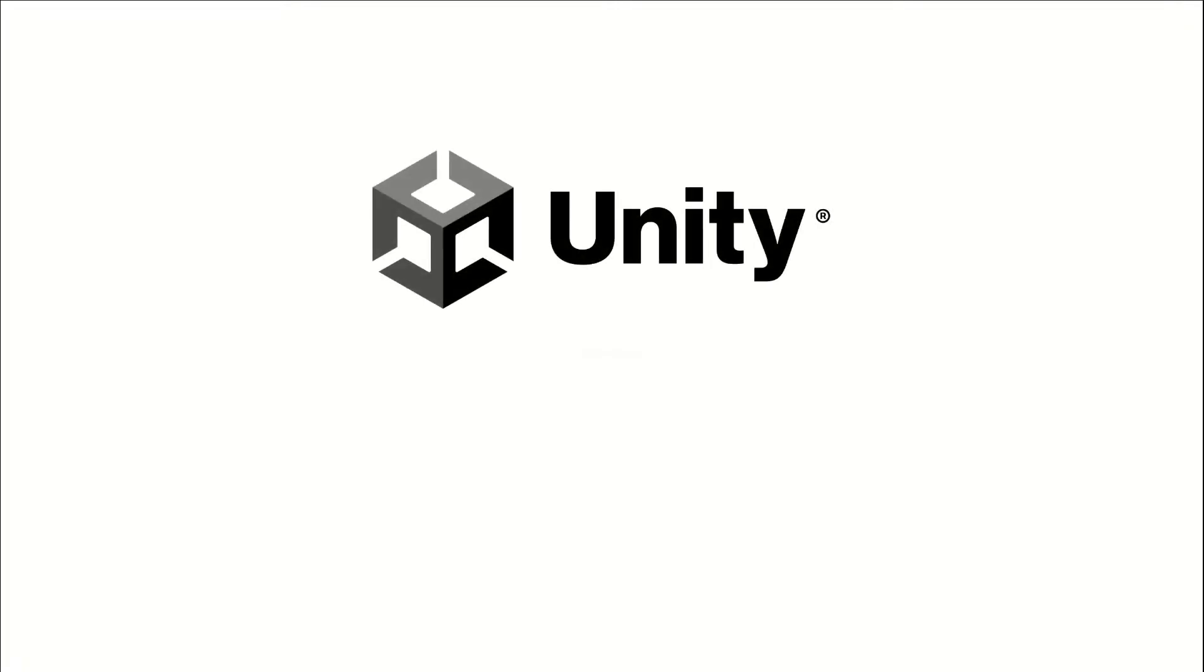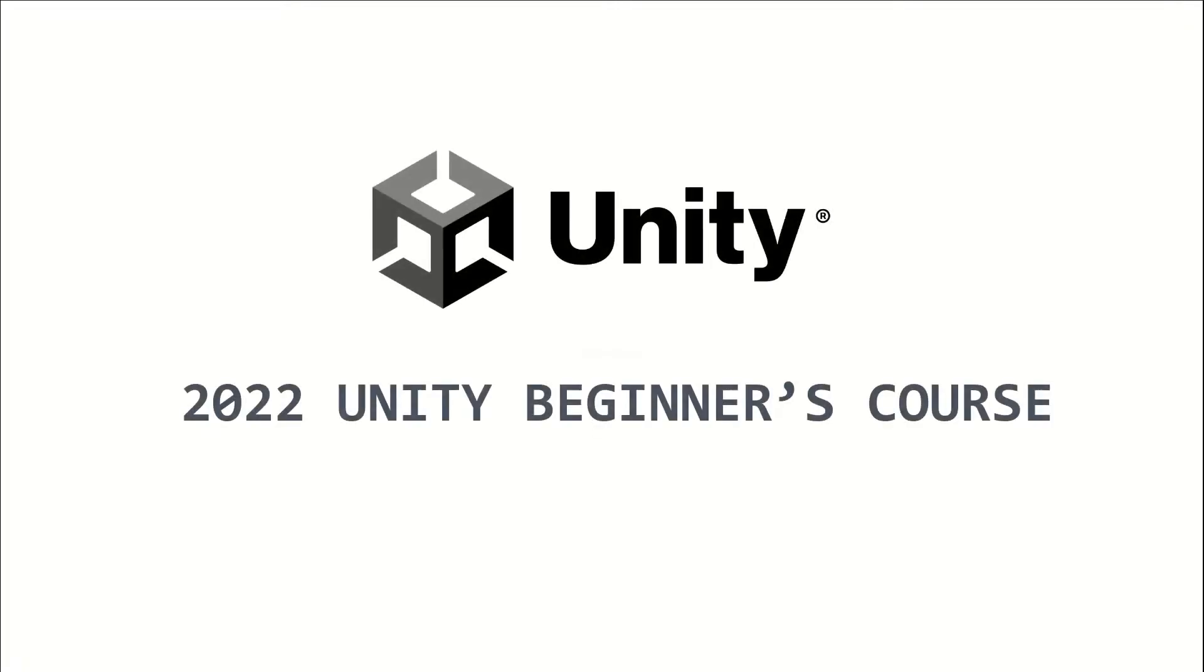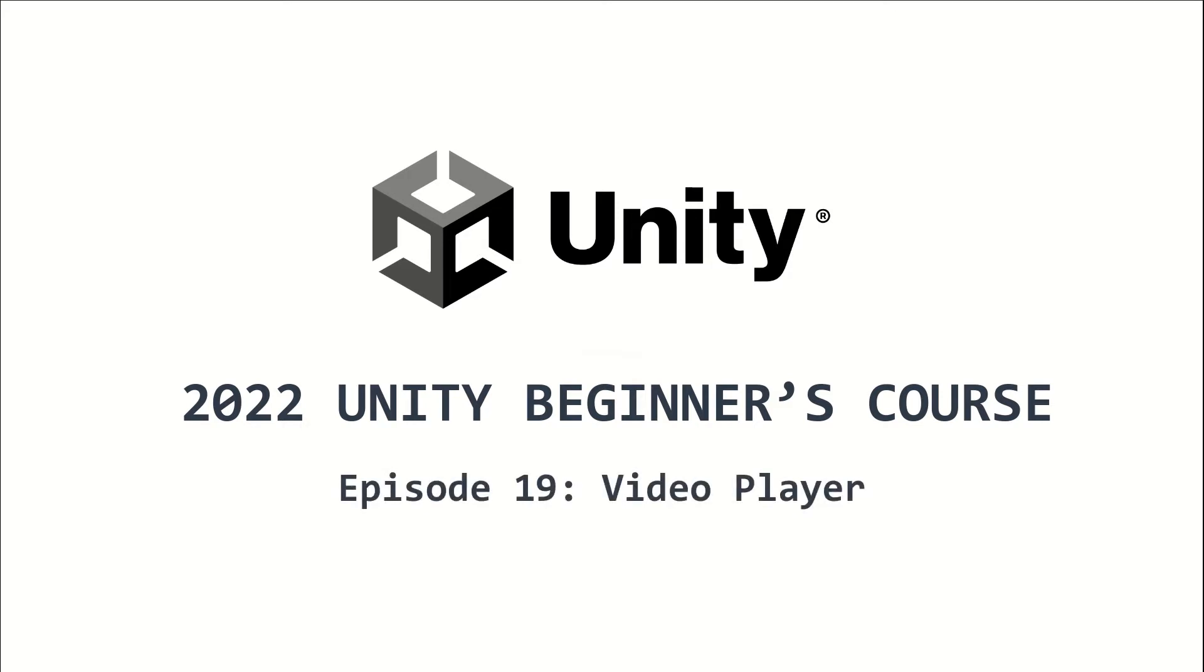Welcome to the 2022 Unity Beginners course. This is episode 19, and I will introduce to you the video player.